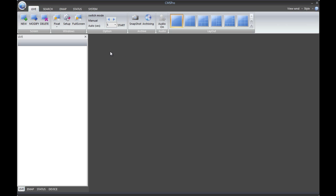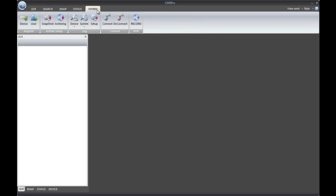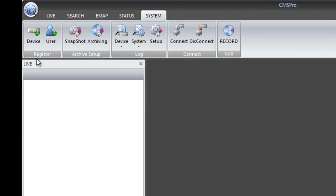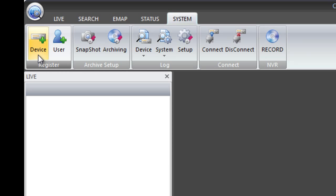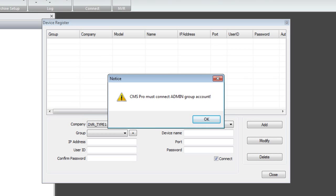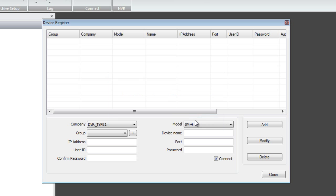We have to now add the DVR systems by clicking on System on the very top bar, then click Register Device. You will get a notification that CMS Pro or CMS Lite must connect to the admin group account on the DVR system. It is very important that the user you use has admin rights — any user or manager groups will not be able to connect to the CMS software. Click OK on the notification.